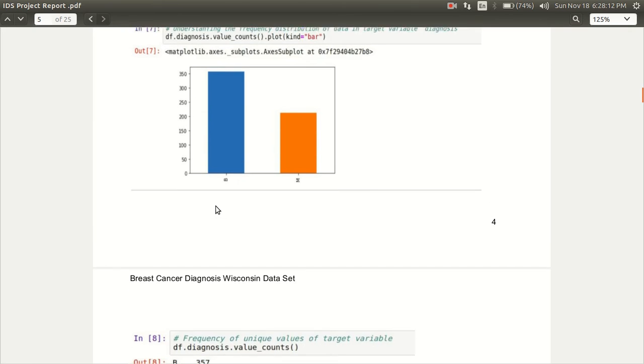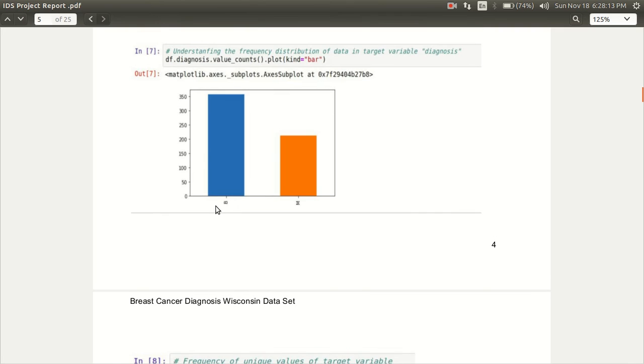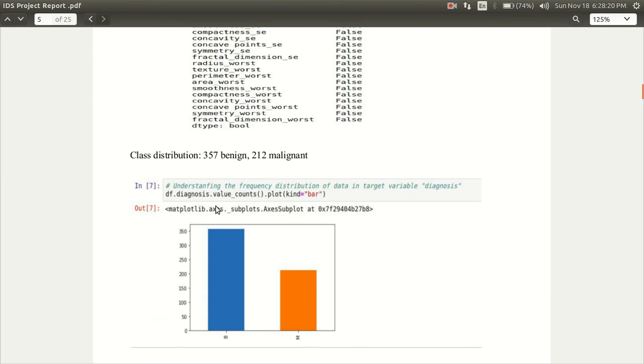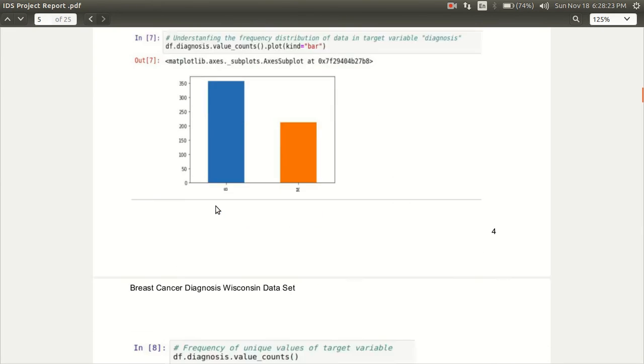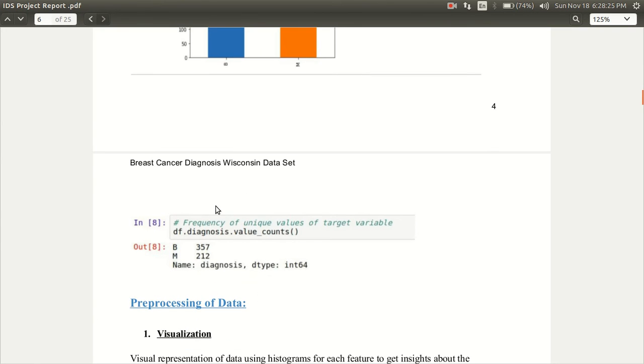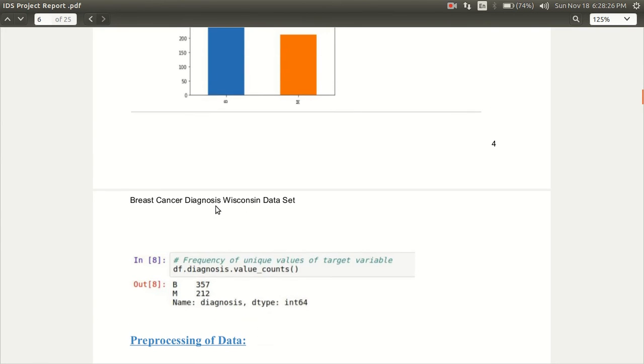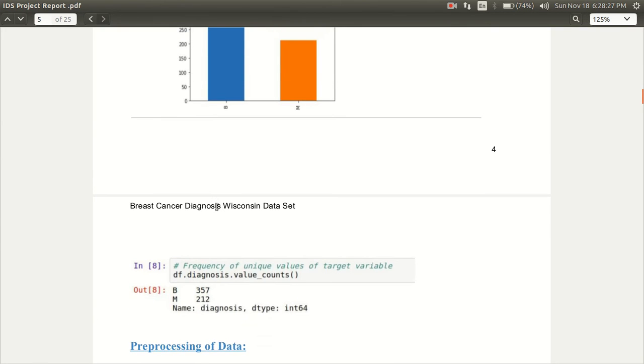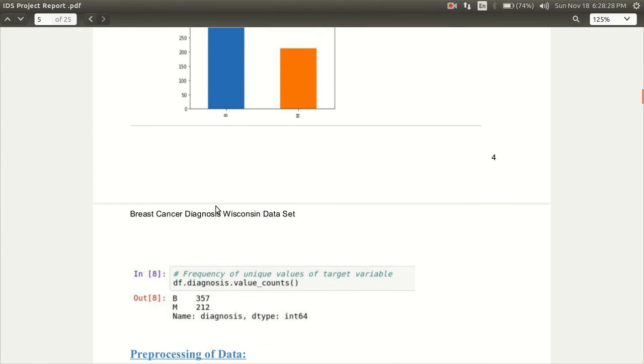These are some of the plots which describe the frequency. The blue one represents the benign tumors and the orange one represents the malignant tumors. We have also mentioned the code that we have used to get the following output.